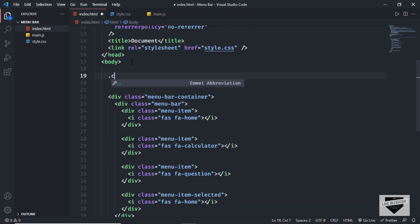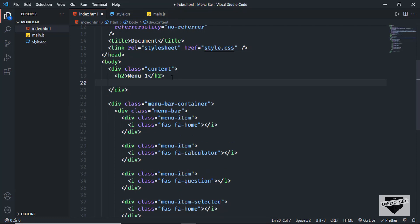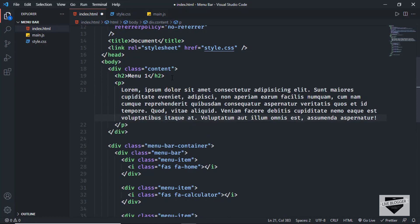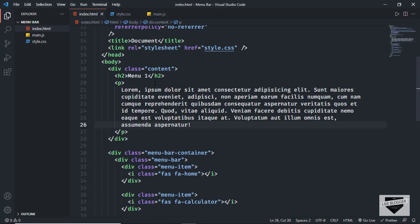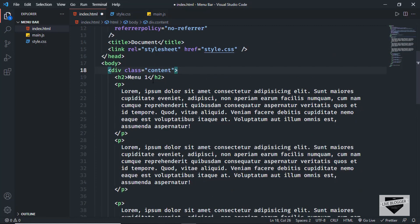The first thing we'll do is create a division with a class of 'content', and inside that we'll have some content. I'll create an h2 and type a heading — 'Menu 1' — and add a couple of paragraphs using 'p' and 'lorem50' to add 50 words of random text.